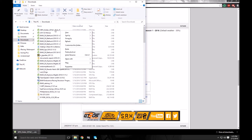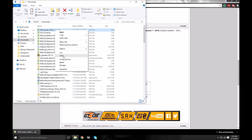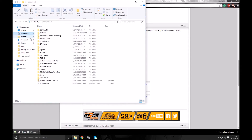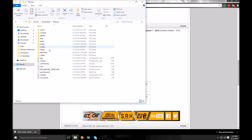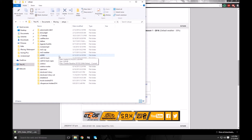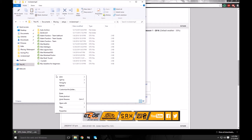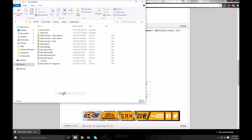We're going to copy that, then we're going to go over to Documents, then iRacing, then we're going to go to Setups and we can see the McLaren just there. Click on that and then we're just going to paste it right there.